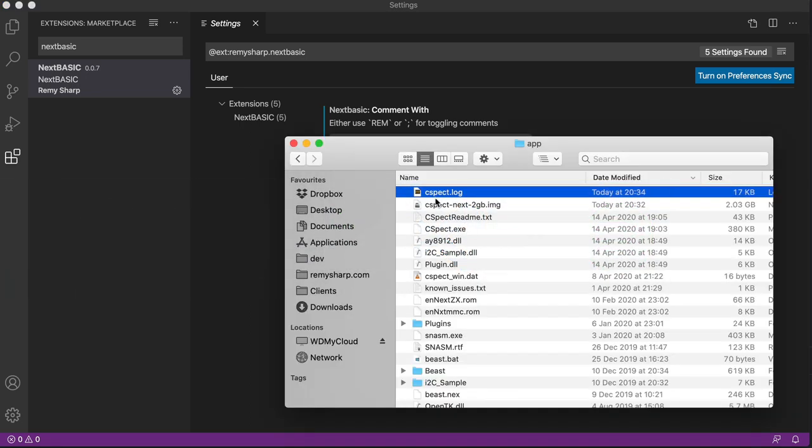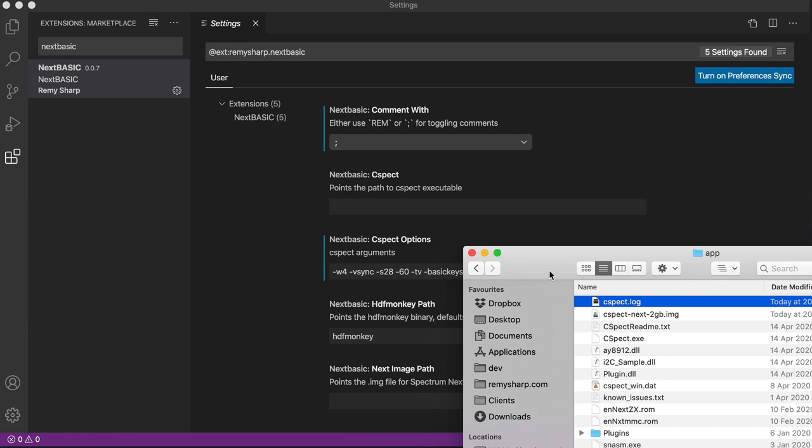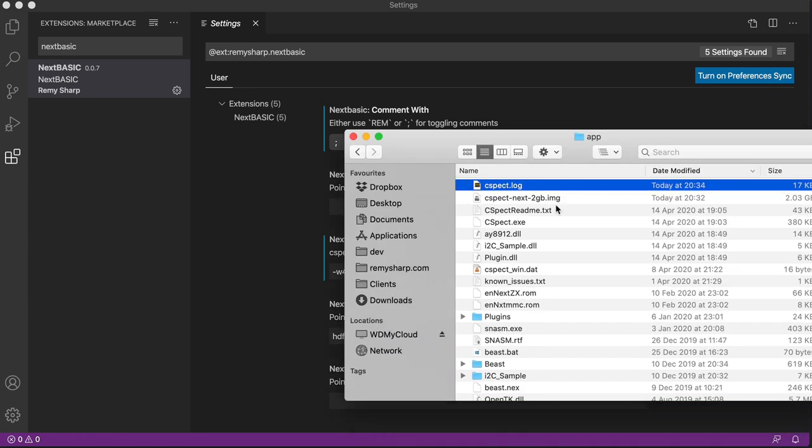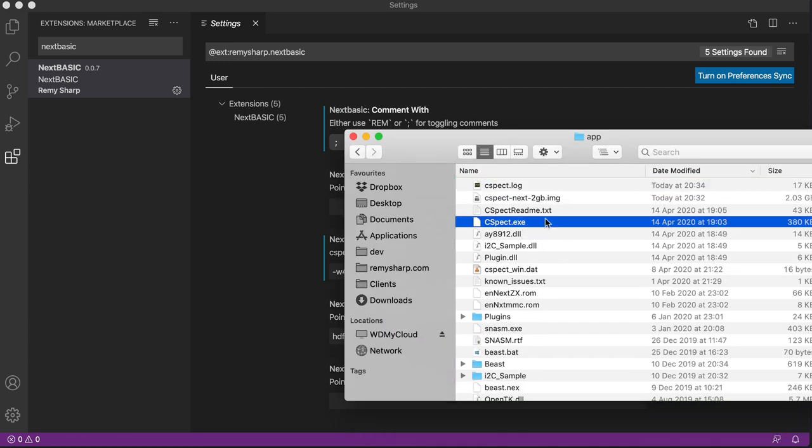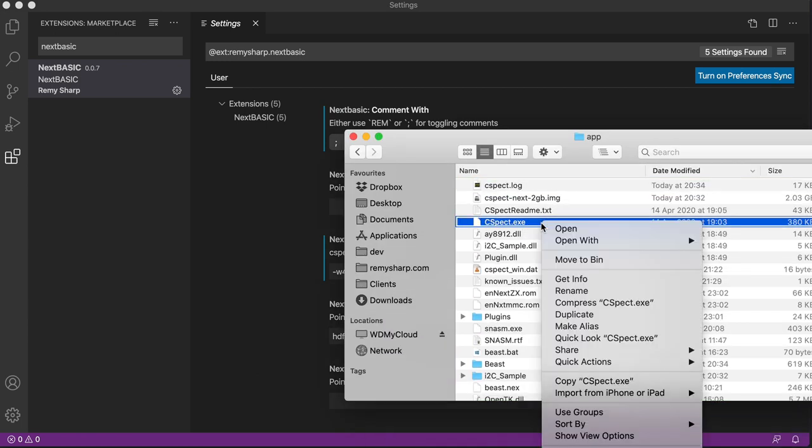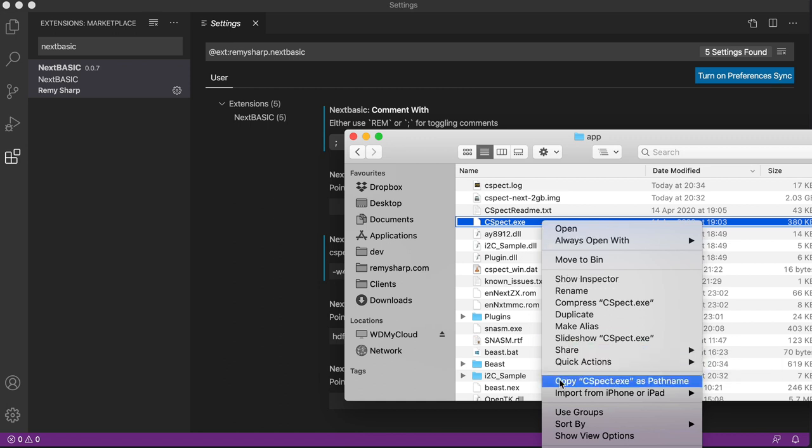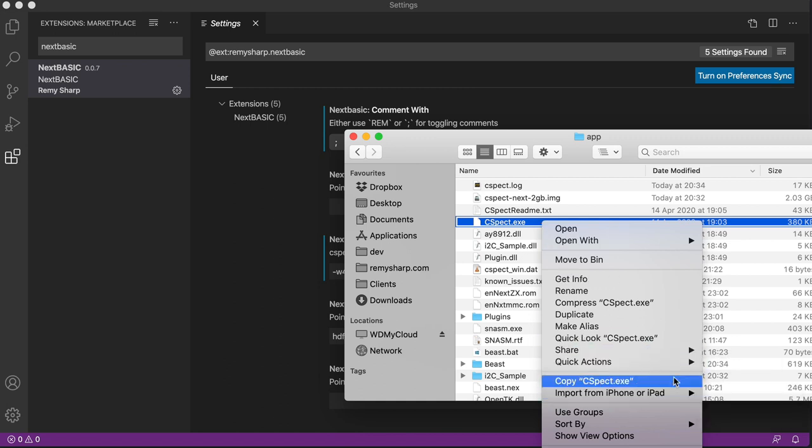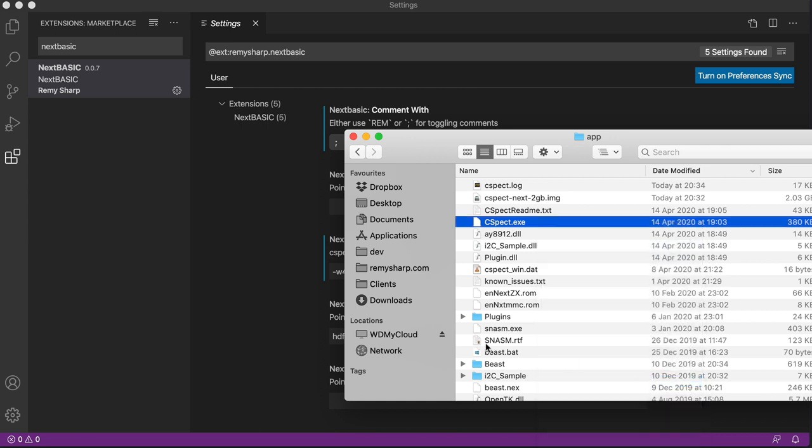So I need to put CSpect into here. I've got the CSpect directory here. I'm going to right-click on the file, and if I hold down the Alt key, it'll give me copy as path name. So if I get rid of Alt, it says copy file. I want to copy as path name.